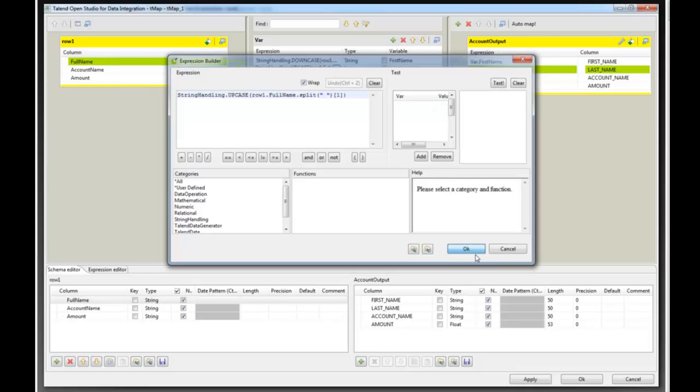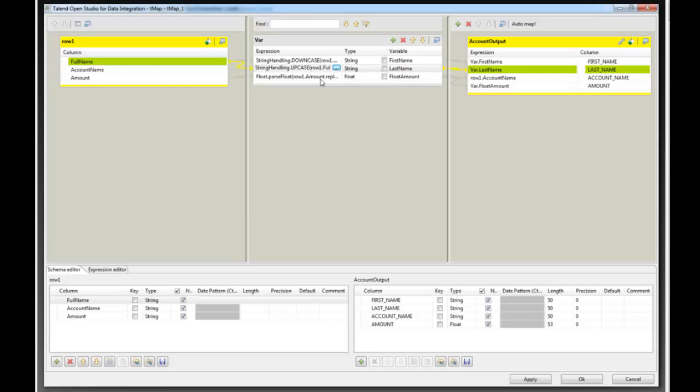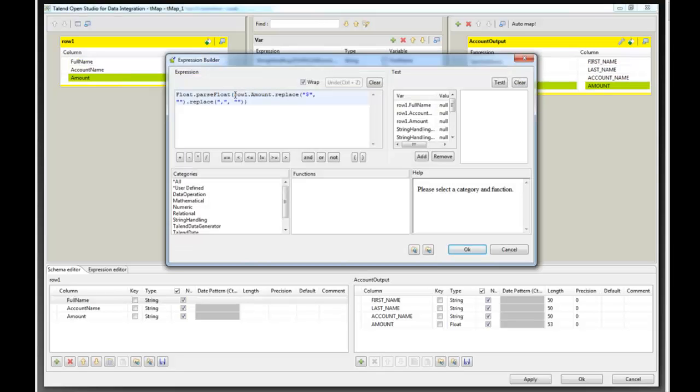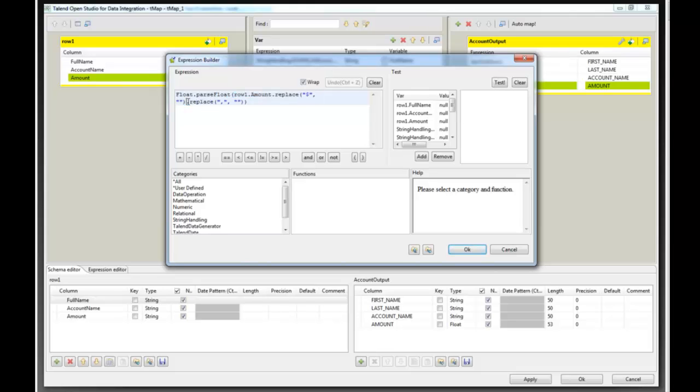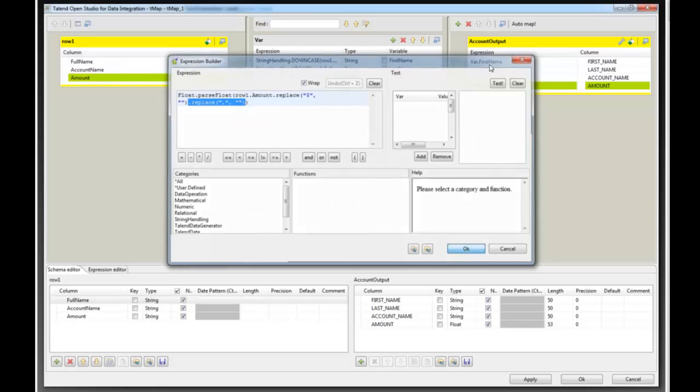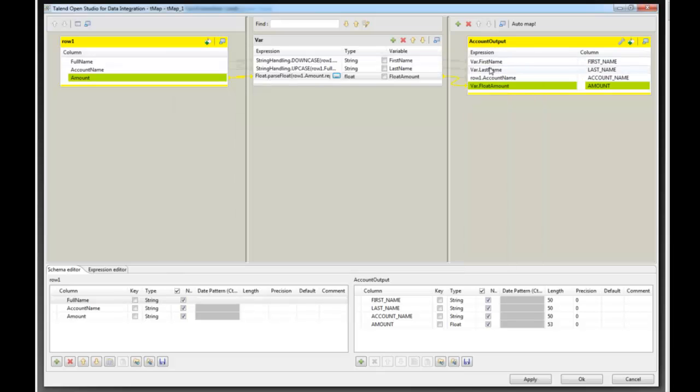And finally, we will use a simple replace statement to replace any dollar signs with nothing and any commas with nothing, and then we will parse a float out of that. And put them into the first name, last name, and amount columns.